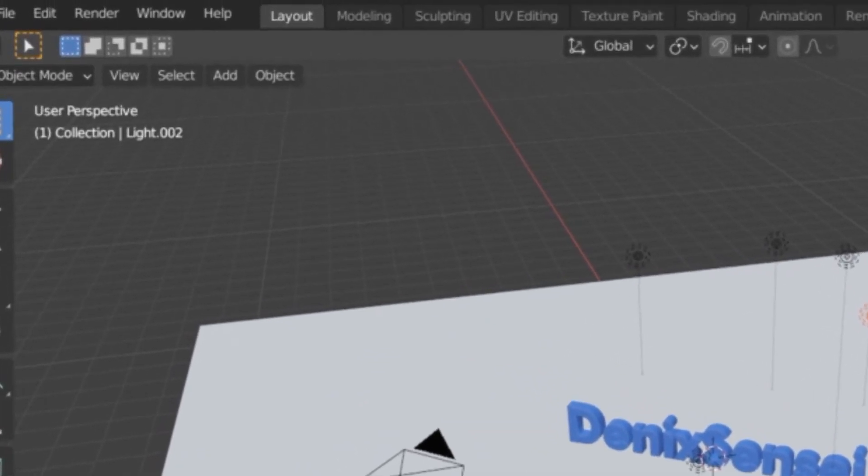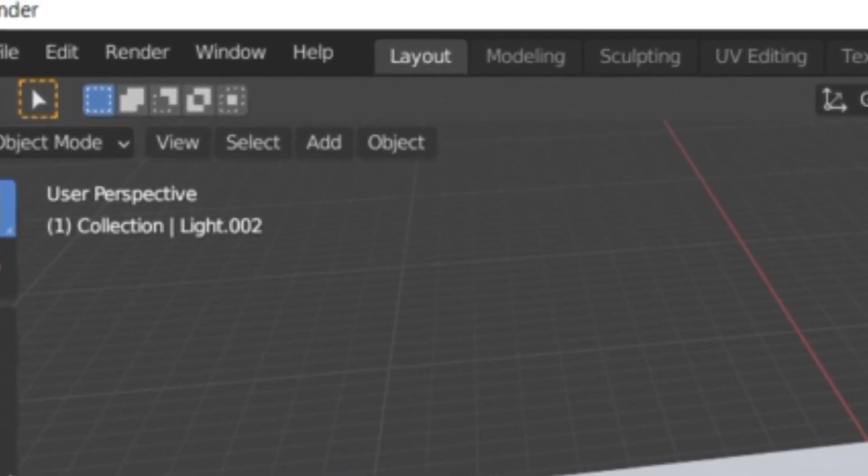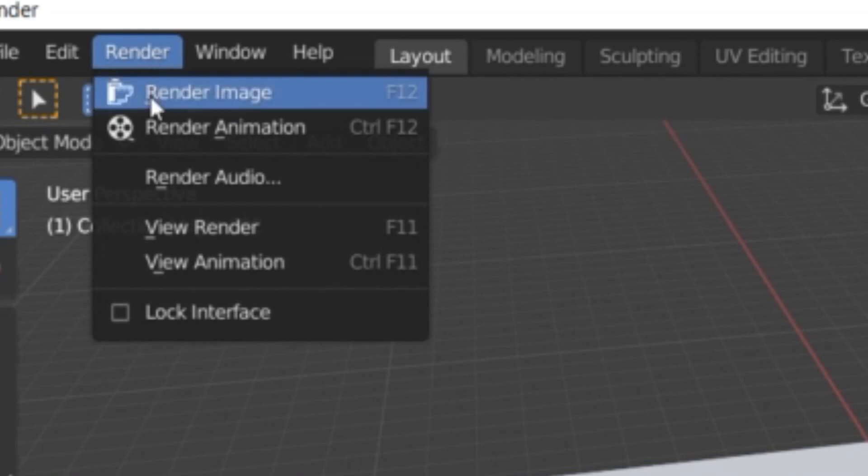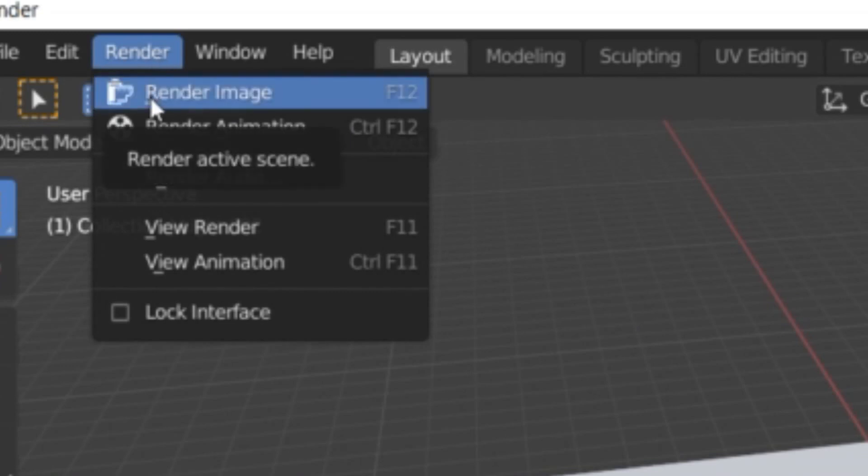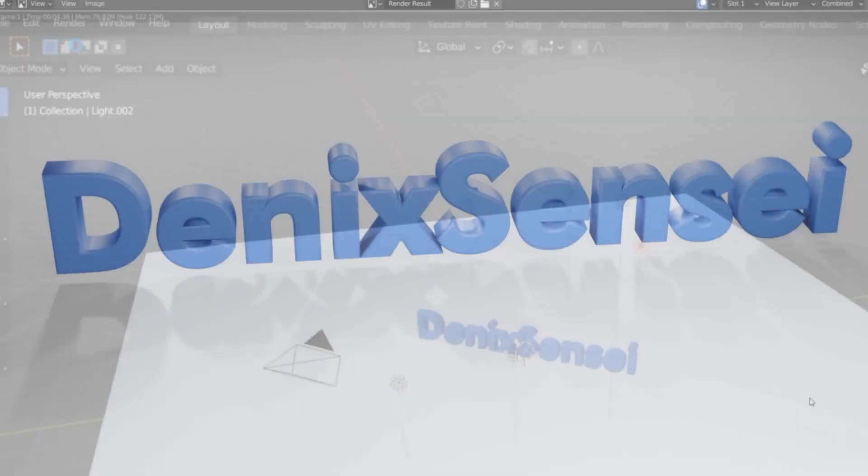For this one, we're going to render our object. Just click here on Render and Render Image. This is the preview of our final output using this tutorial.